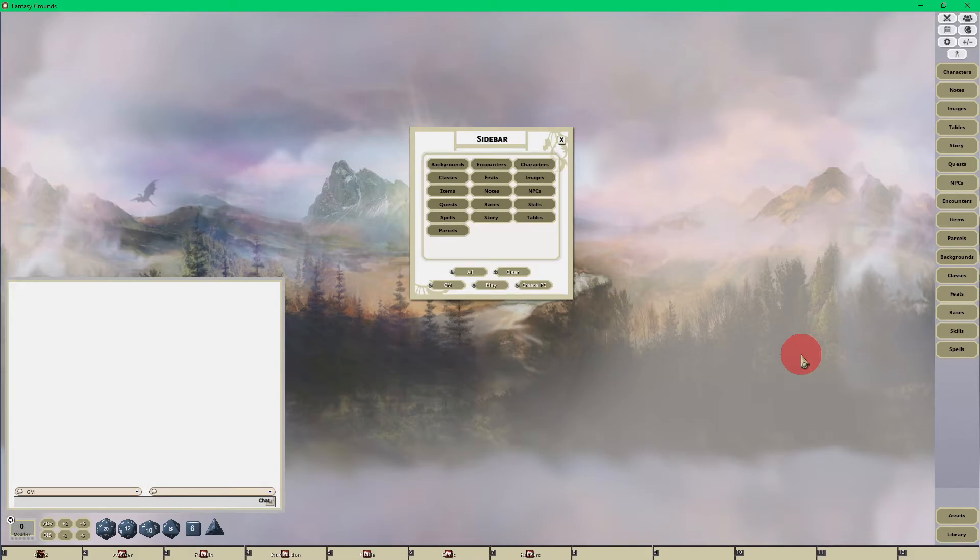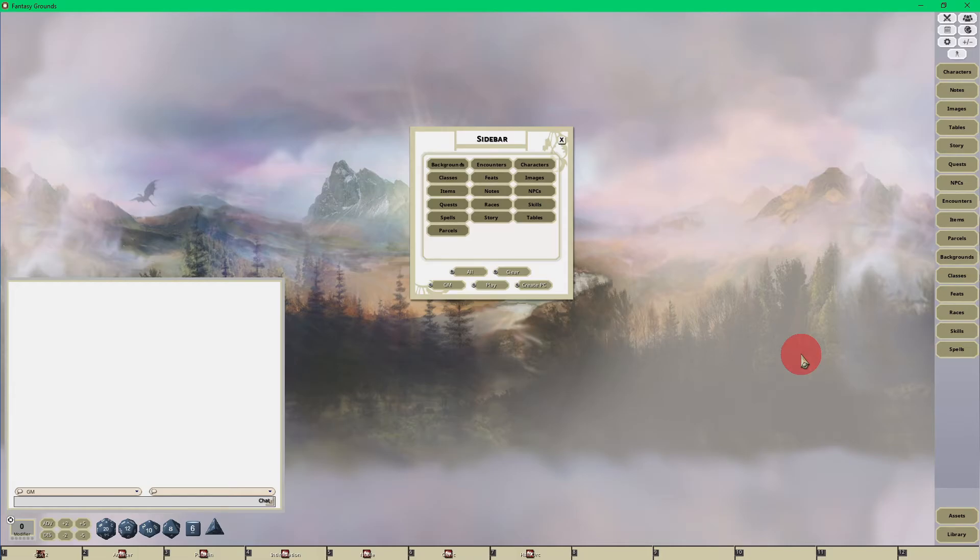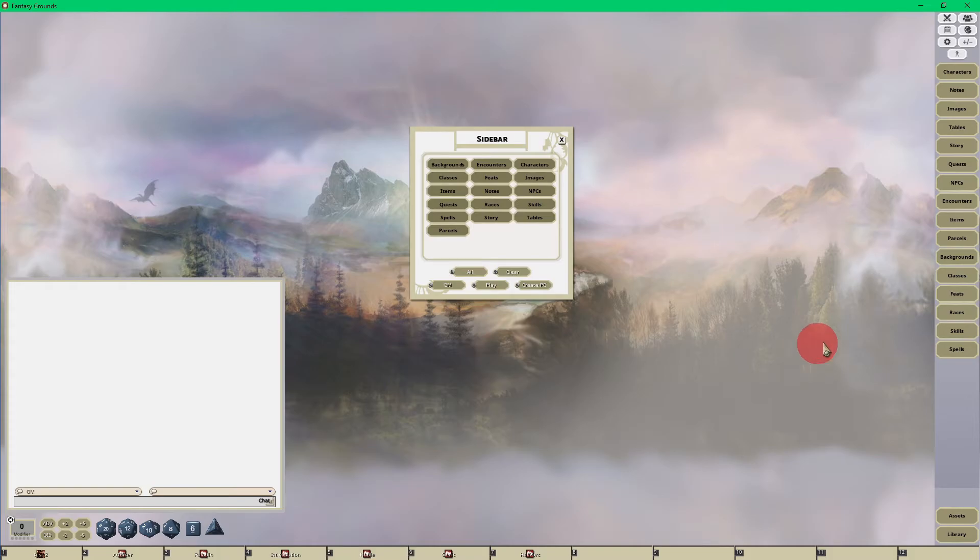So for example, for Savage Worlds, you won't see feats, but you'll see edges and hindrances, or in Pathfinder two, you'll see ancestries instead of races. So it just depends on the rule set that you're using, depending on what sidebar buttons that you have available.